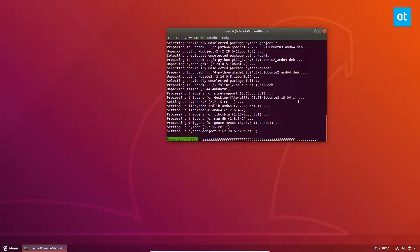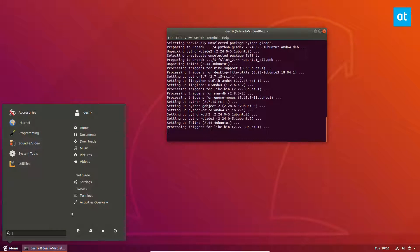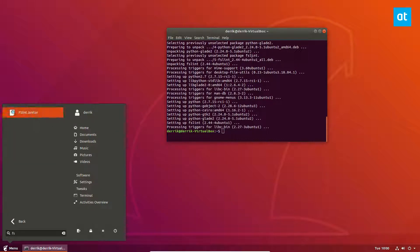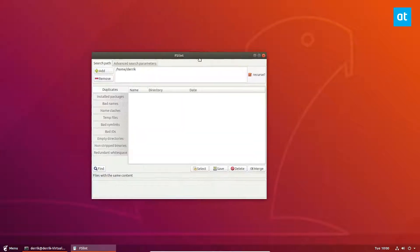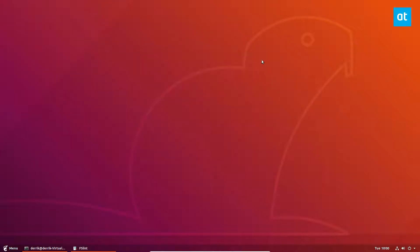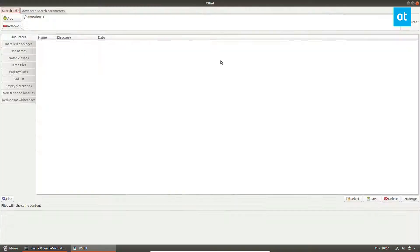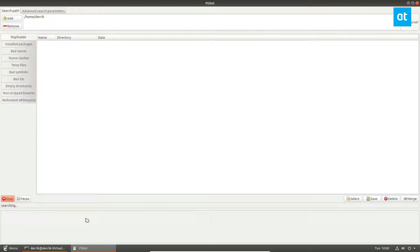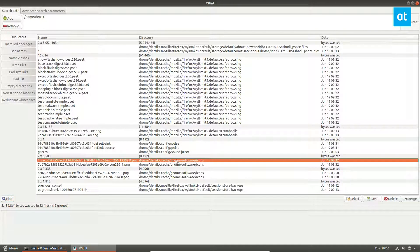Once this finishes installing, you can open up FSLint and start it up. At this point we need to select duplicates and then click the find button. Instantly we see we find a ton of different duplicate files.